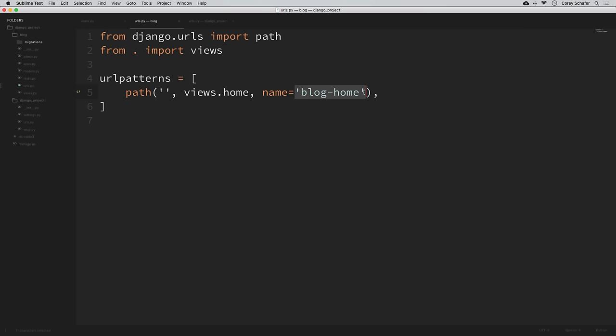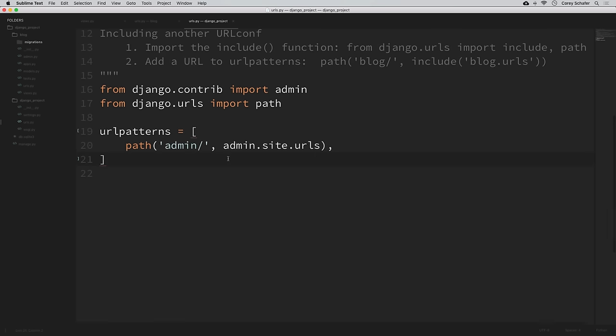We have the URL path for our blog homepage mapped to our home function in the views file, but this still wouldn't work quite yet. We also have a URLs module in our main project directory, and that URLs module will tell our whole website which URLs should send us to our blog app. So in our project's urls.py, we need to import the include function from django.urls in addition to path.